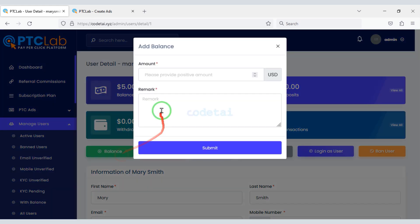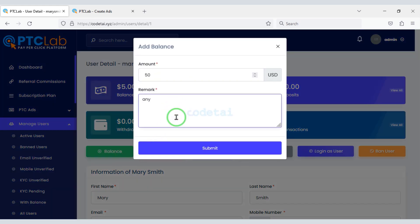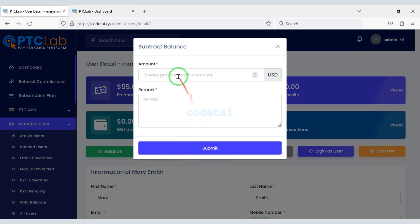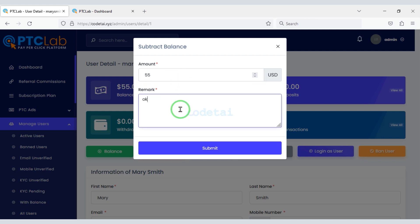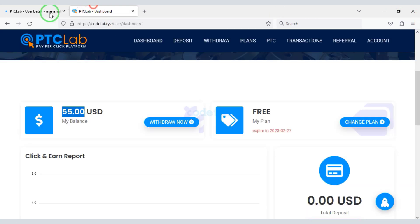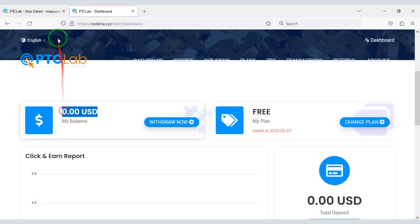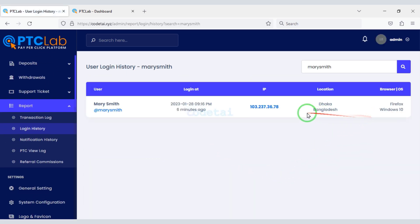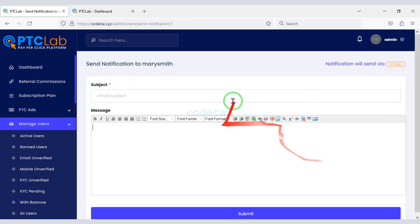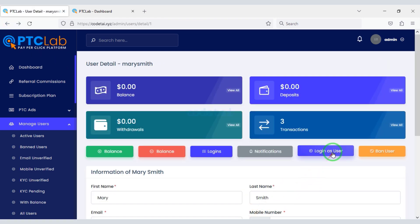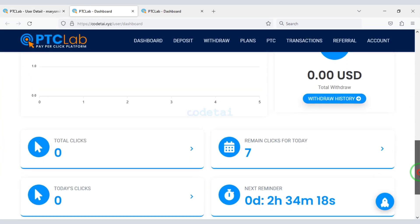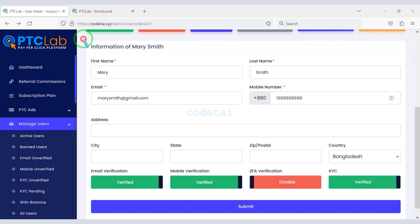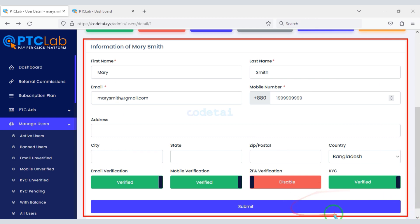You can add balance to users' accounts, or you can deduct balance from users' accounts. You can see the login information of the user account, and you can send notifications to users personally. You can log in from any user account in the admin panel and easily ban any user account. You can also change all user account information.